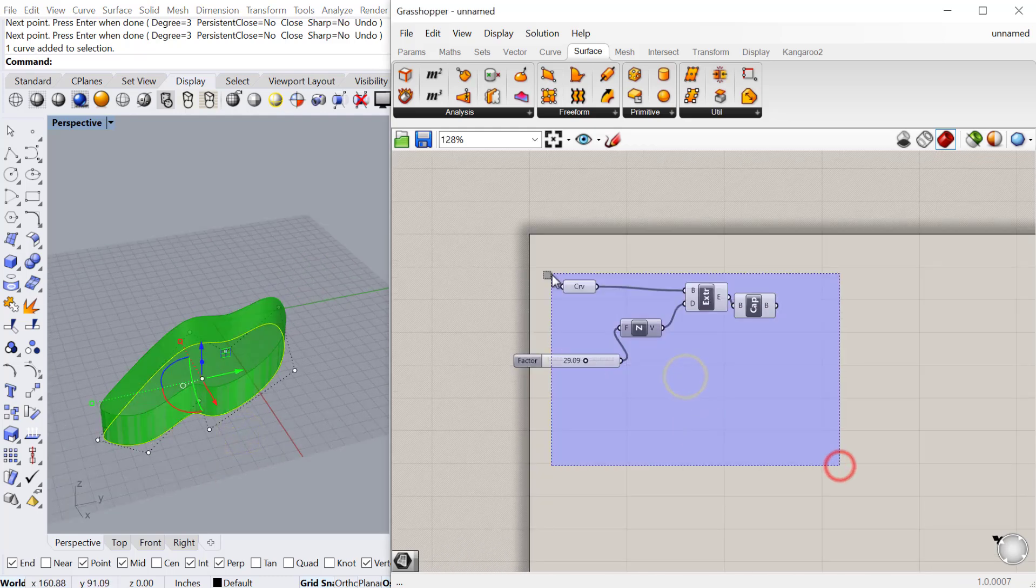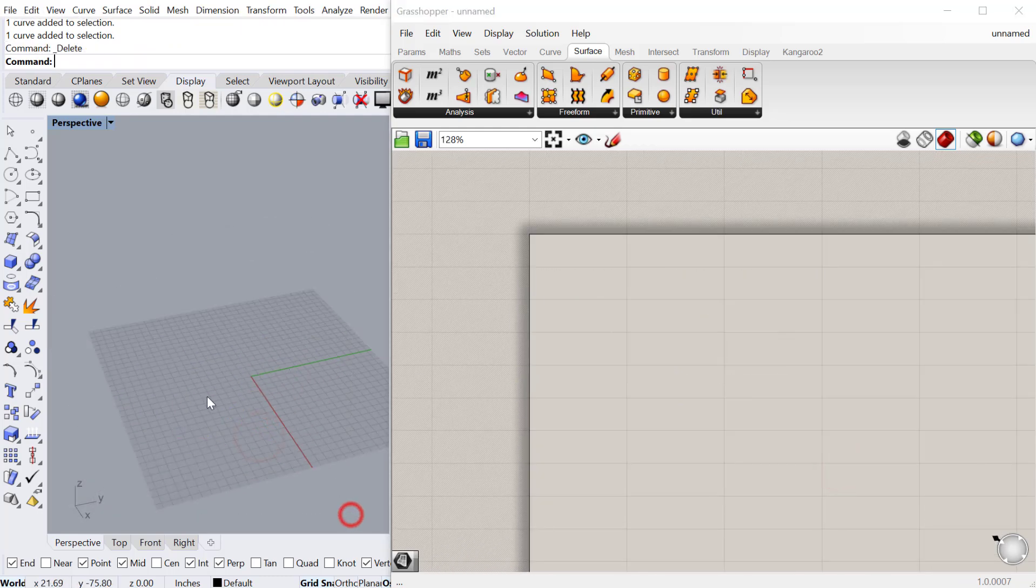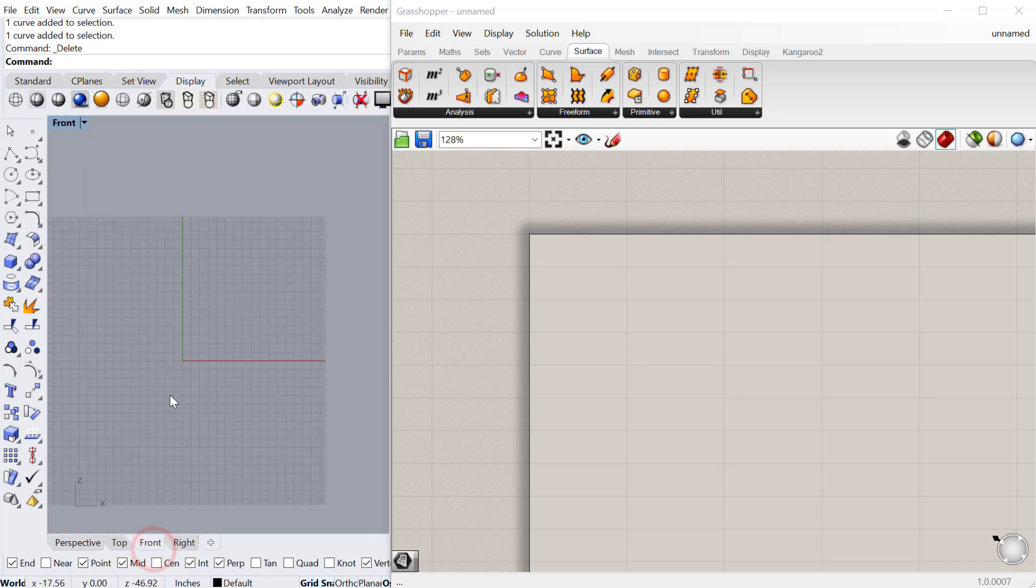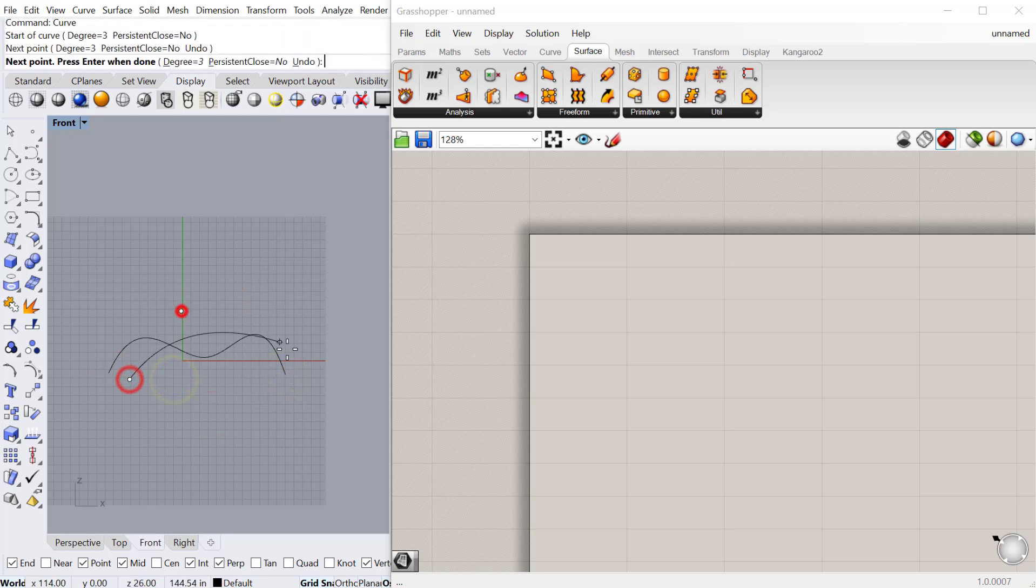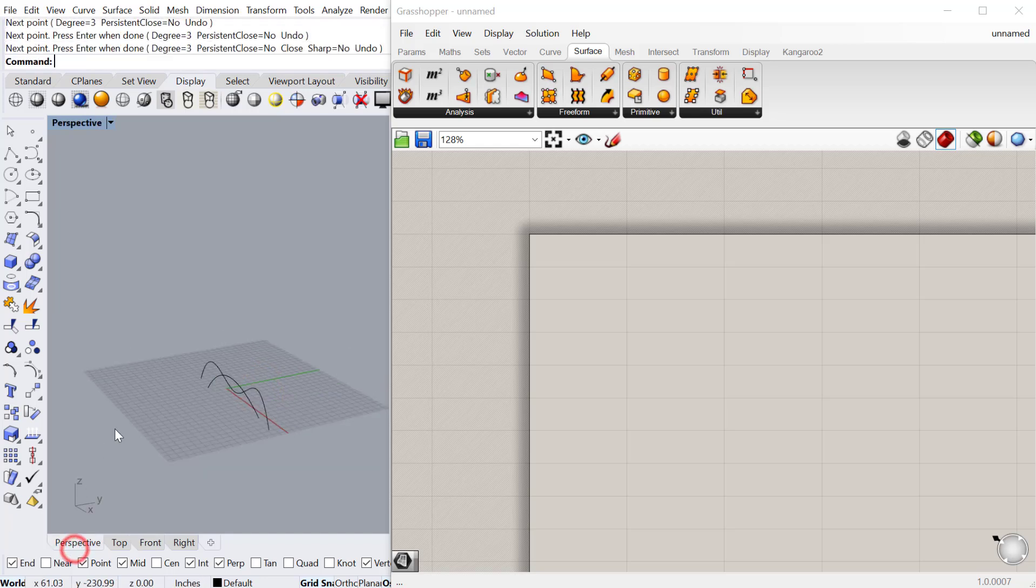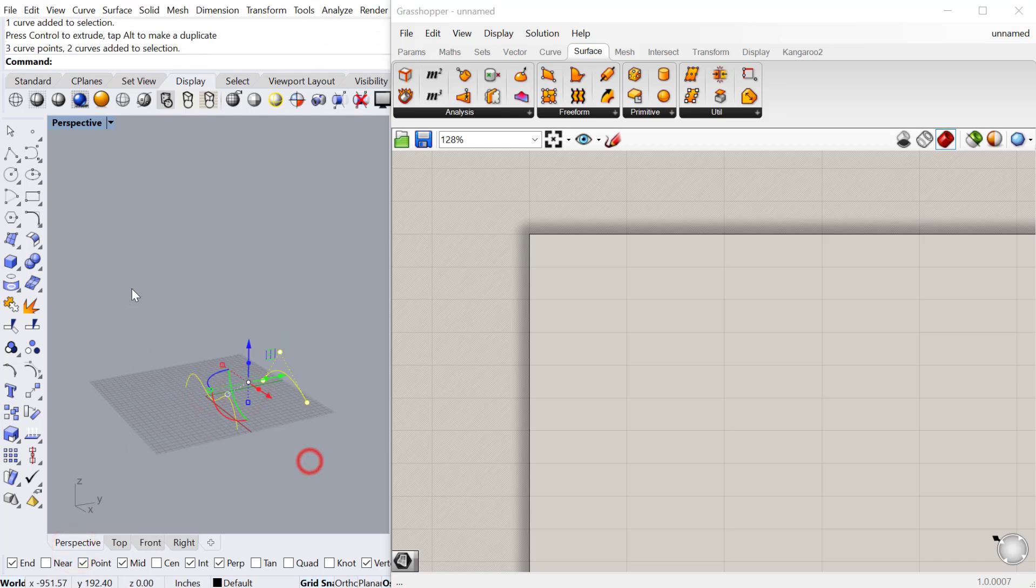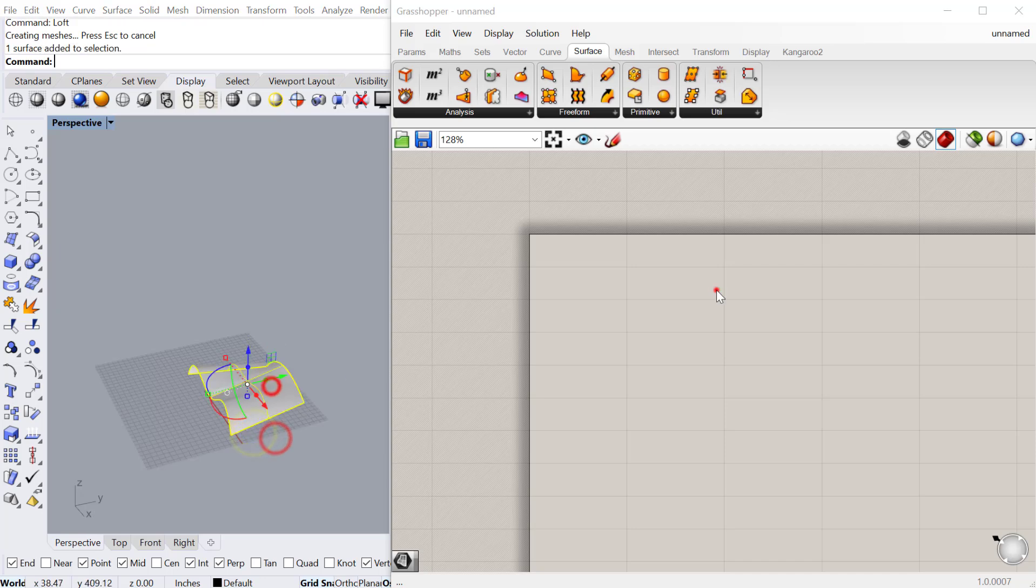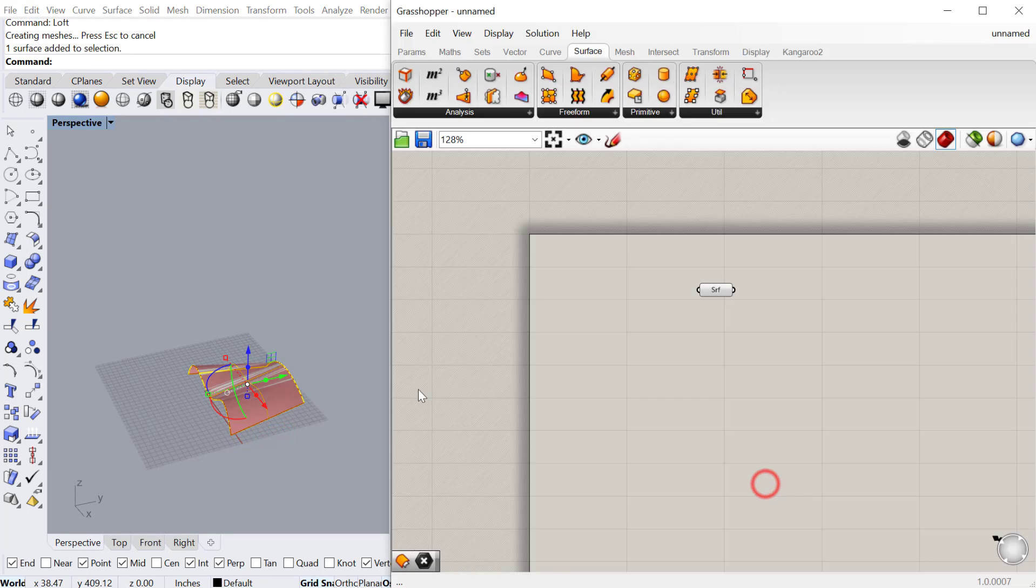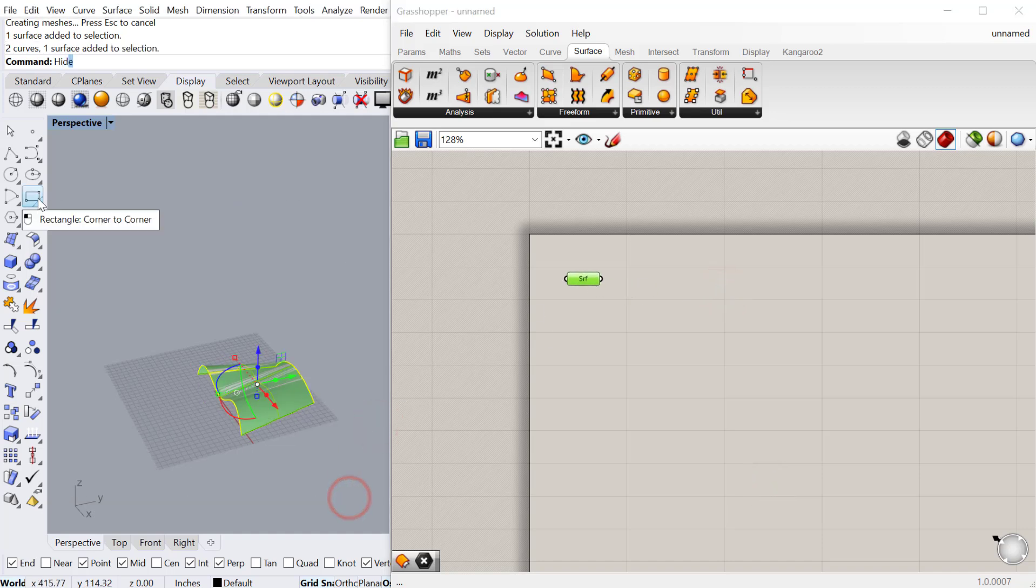The other thing we can do is create a surface offset. Let's go into our front view, we'll create two curves, and then we'll just go ahead and quickly loft these curves in Rhino. Then we'll bring this curve into Grasshopper and hide it in Rhino.